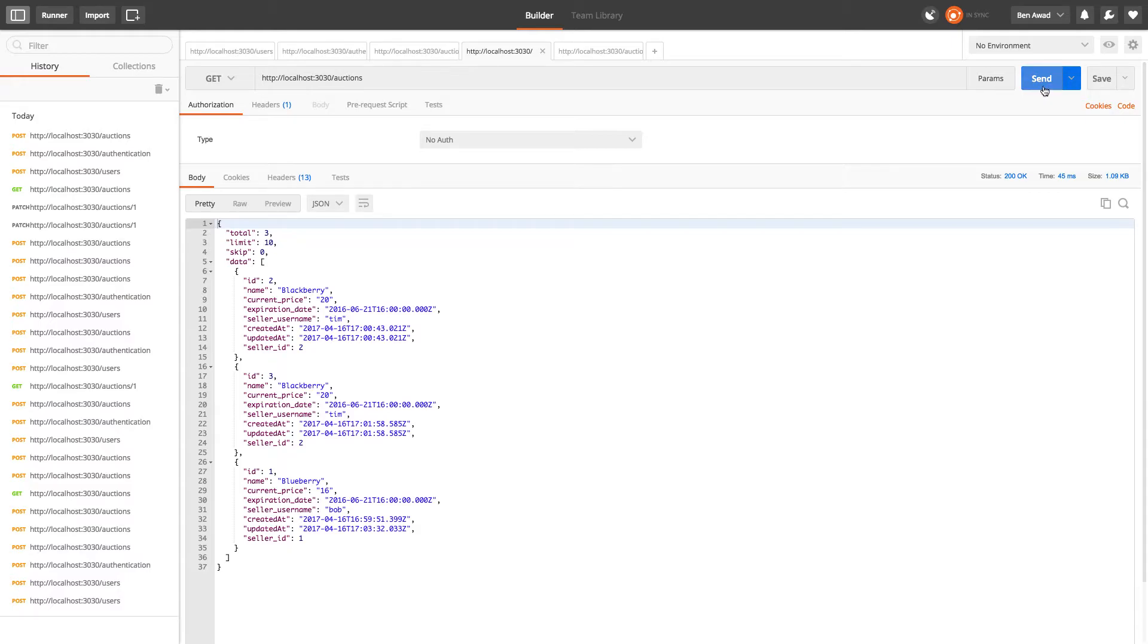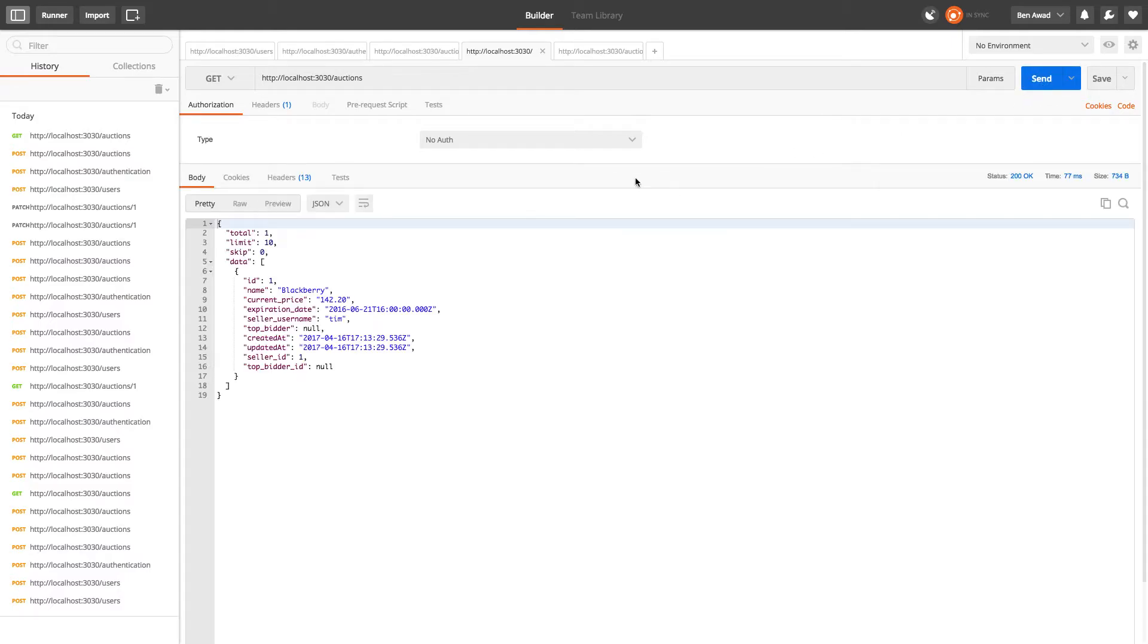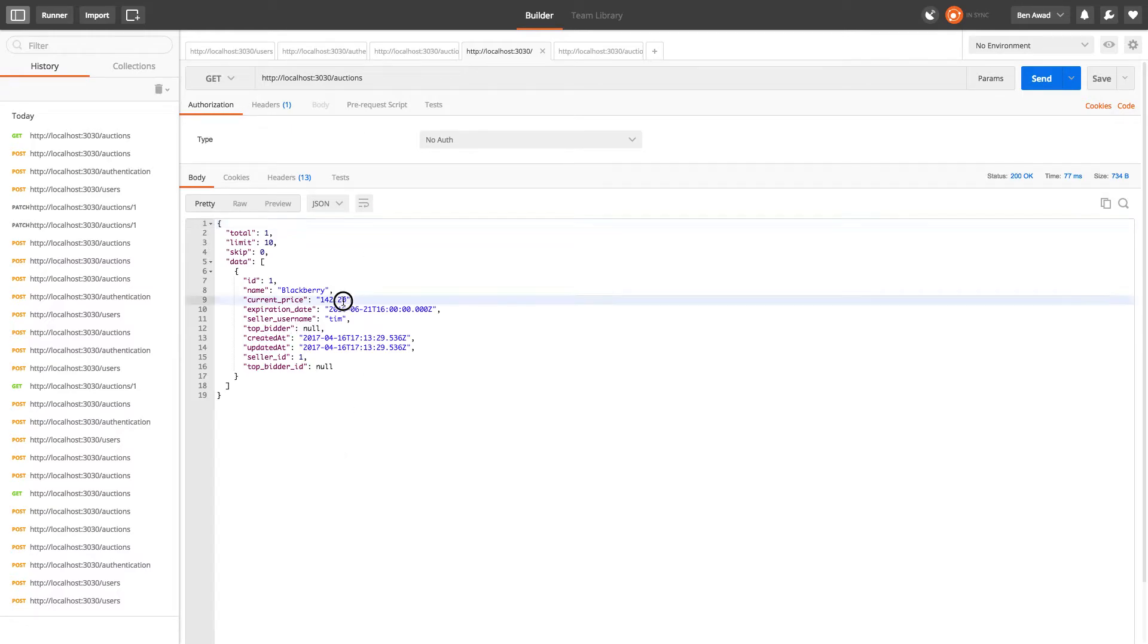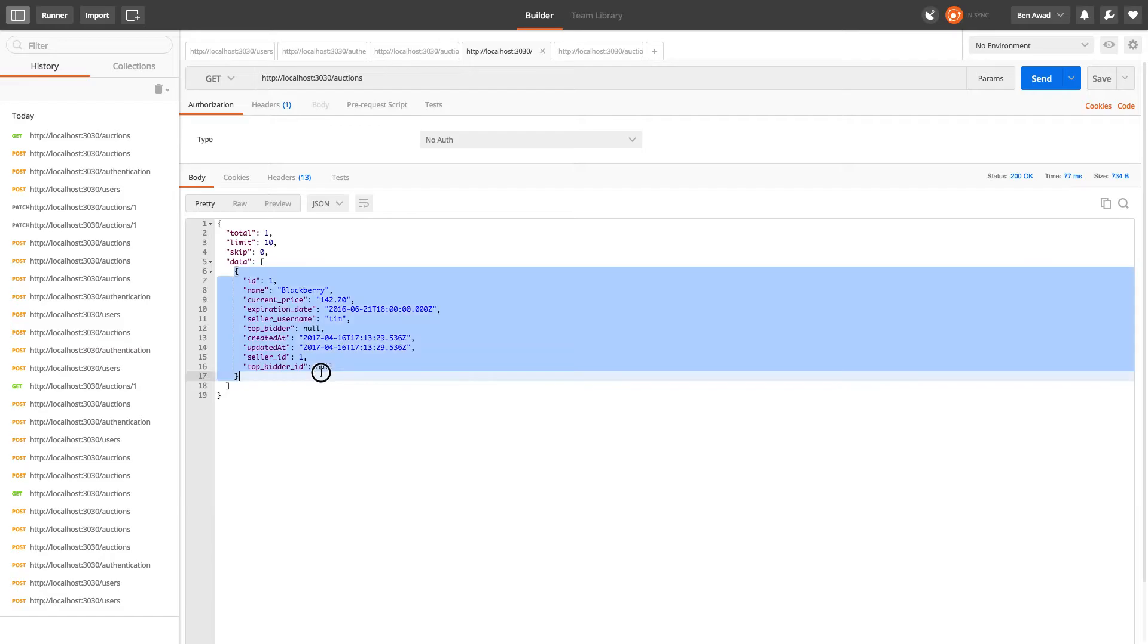And if I come over here I can get all of that, and we notice how the current price looks good. That means our decimal is working. We still don't have a top bidder because no one has bid on this item.